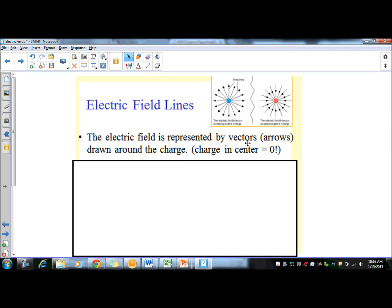The field is represented by vectors drawn around the charge, and the charge in the very center of the object is zero. The arrows on opposite sides are perfectly opposite each other, so they cancel out — arrow here and arrow here are equal and opposite, creating a charge of zero in the center. The same thing happens for a negative charge: all opposing arrows cancel, so in the very center it's zero.